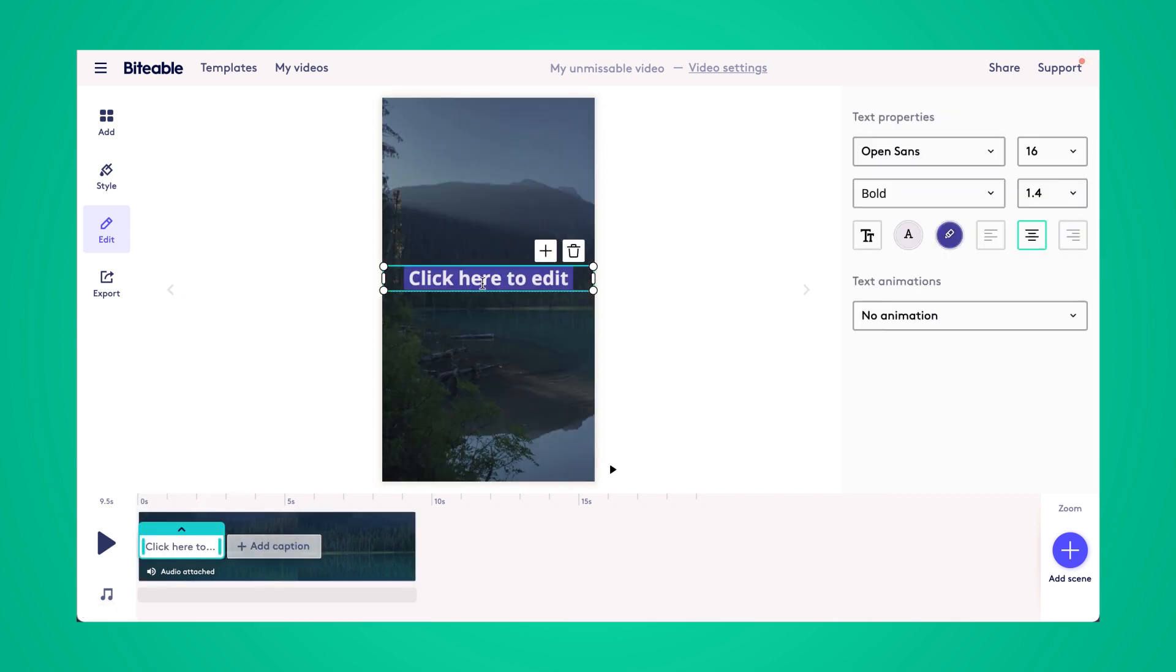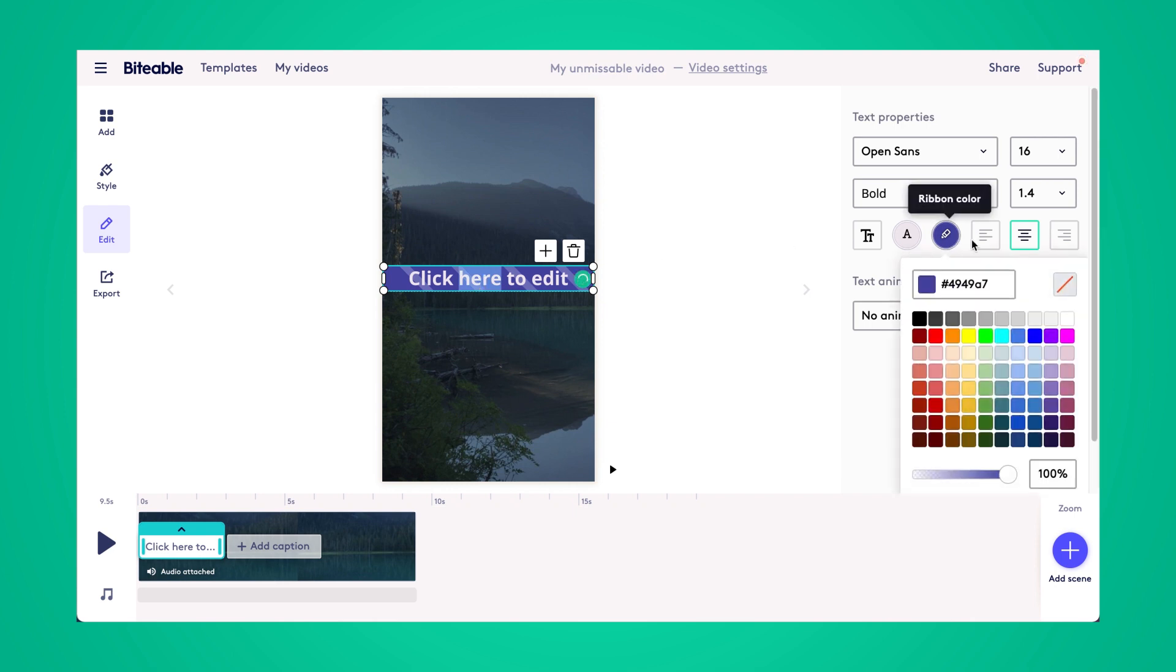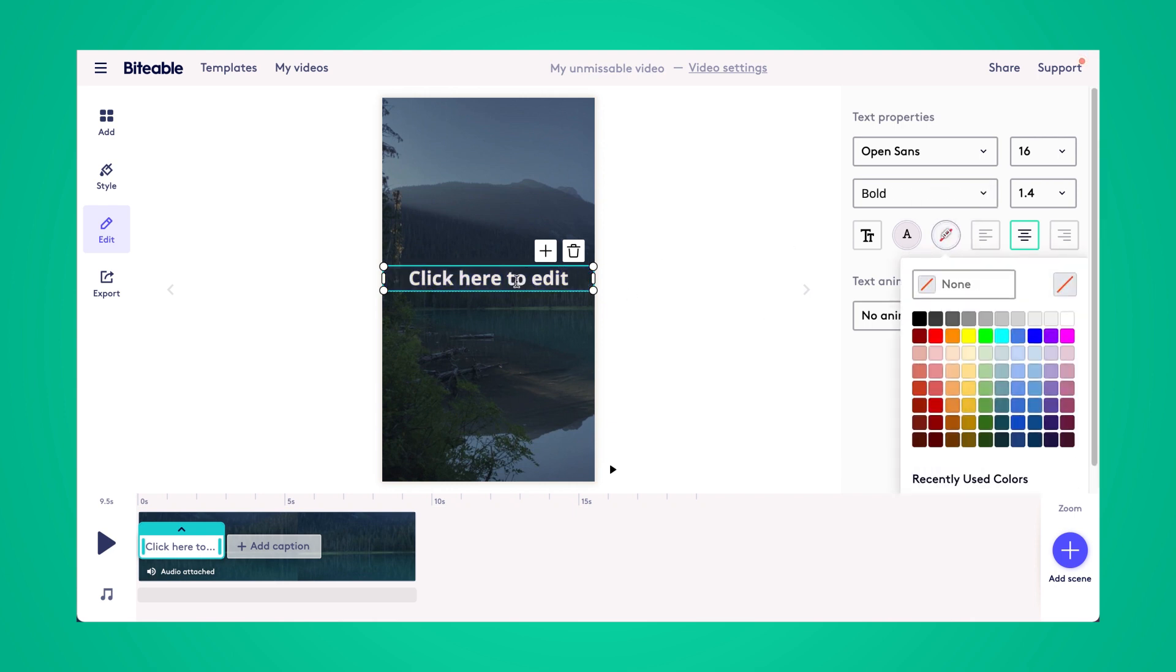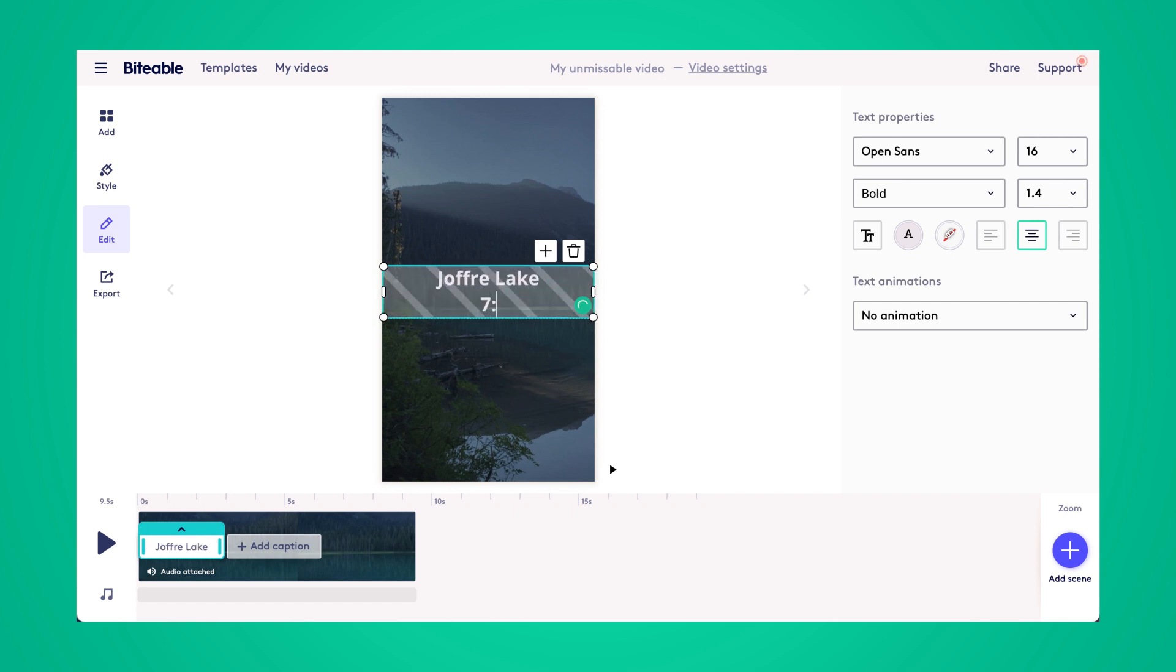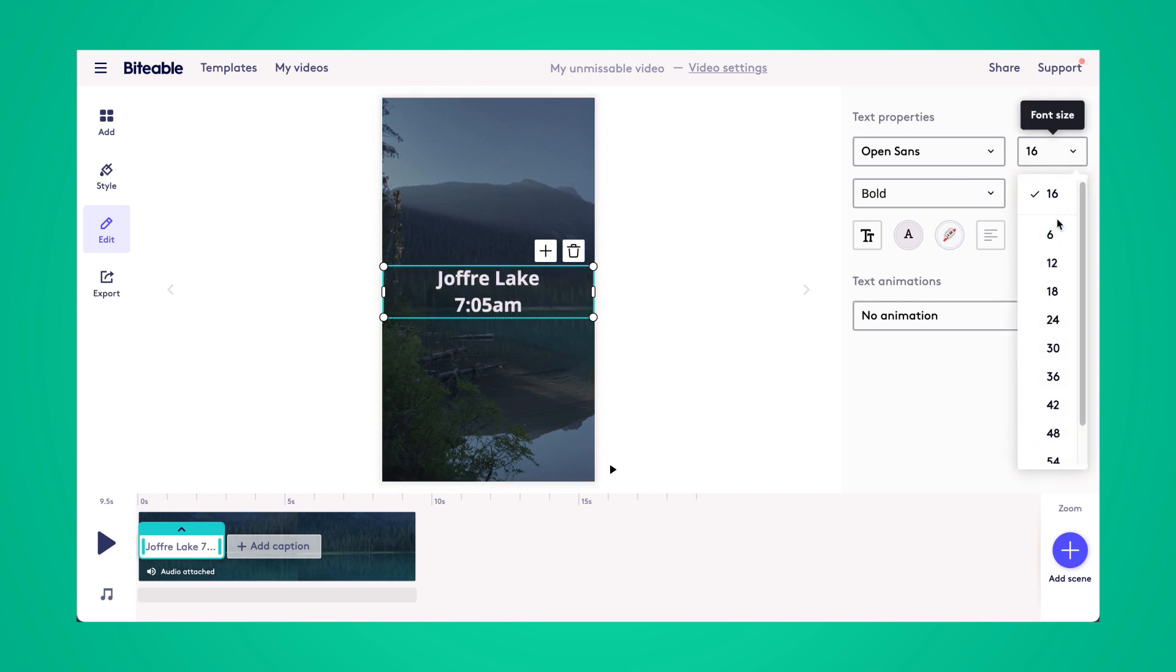And then you'll be able to choose whether or not you want a background ribbon color. We're just going to remove it for this video. And then you can type in any sort of text that you want over the top of your video. In this instance, I'm just putting the location, time, and I'll leave it at that.